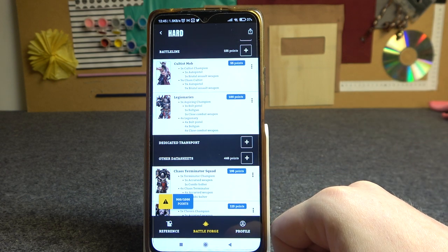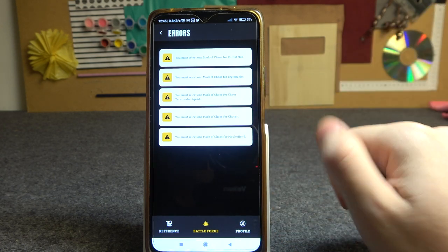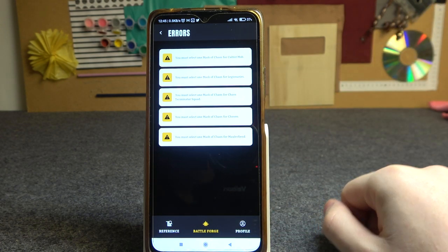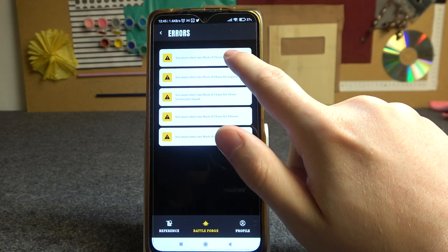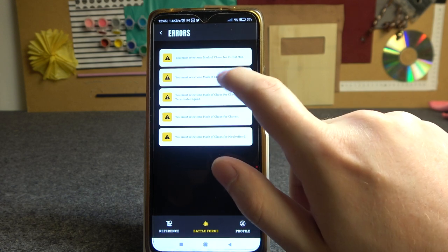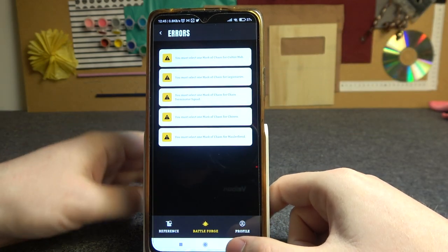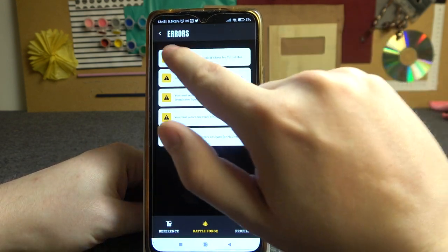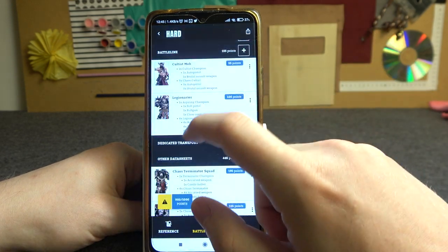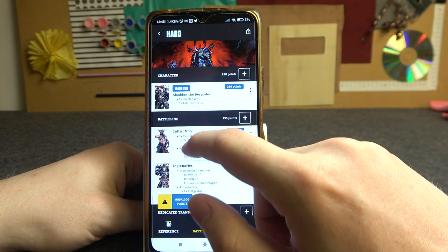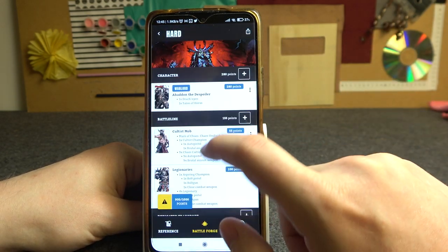Now when all of the units are added, you can see that we have a warning right here, which means that we need to fix some errors about our list. There are also many different errors and you can click on each of them — it seems it doesn't transfer you to the problem, maybe they will fix it in the future. Just read through them and try to fix them. For example, you must select one Mark of Chaos for Cultist Mob, and we need to do it for any other unit in this army. So let's go for Chaos Undivided for all of them.